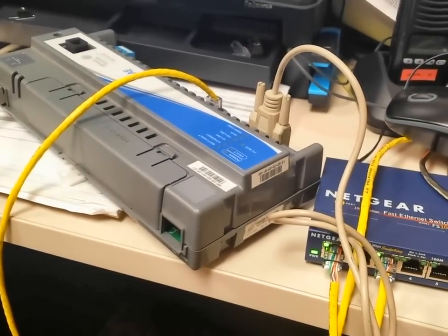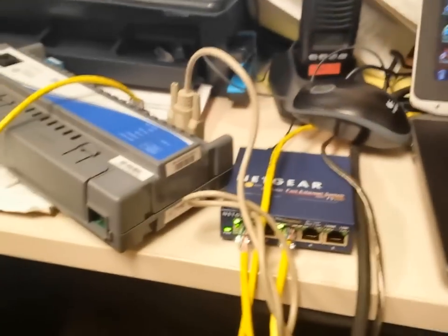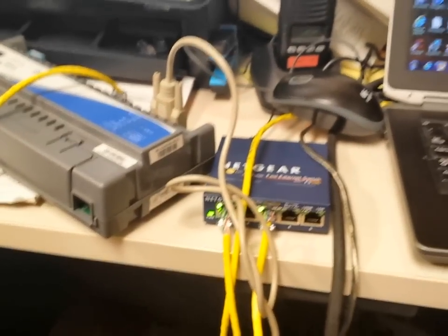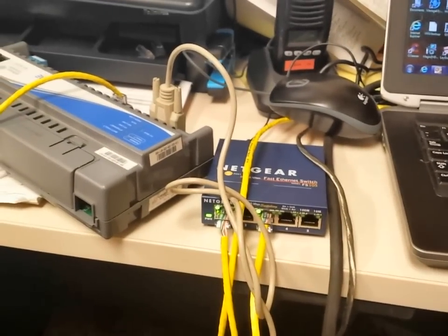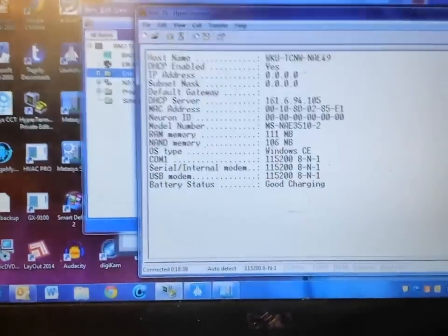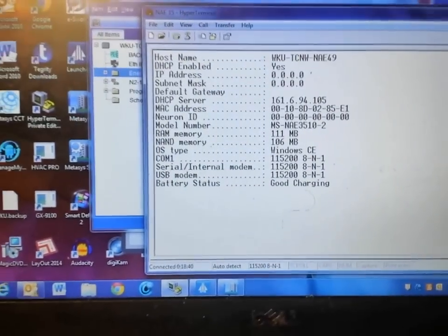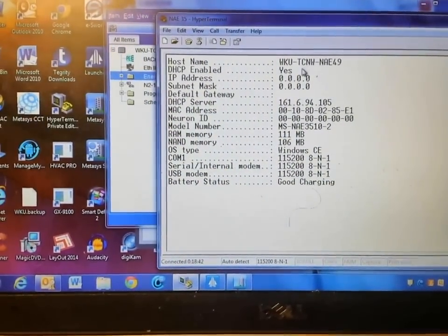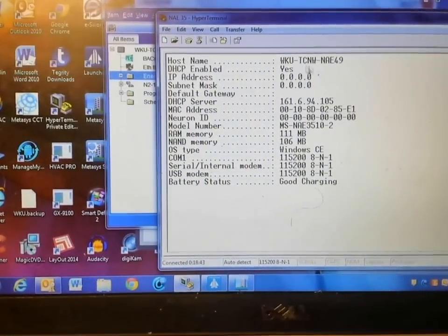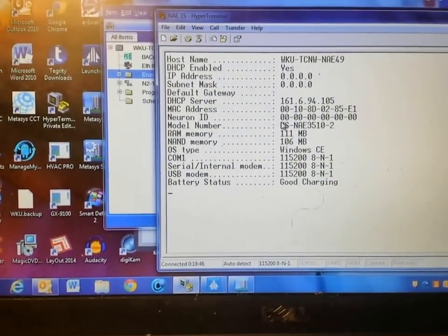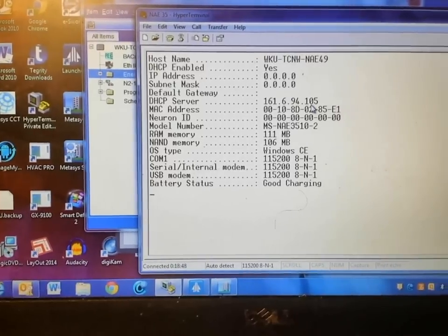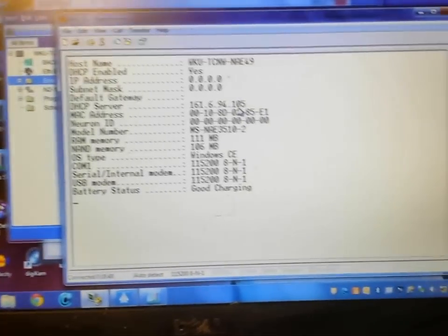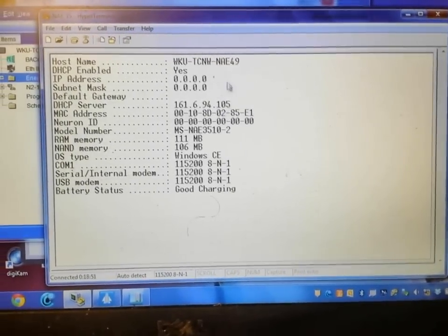To begin the process of installing the network automation engine, the first step is to gain access to the configurations inside the controller. We do this by connecting a serial cable to the device and then connecting it to our laptop and using HyperTerminal.